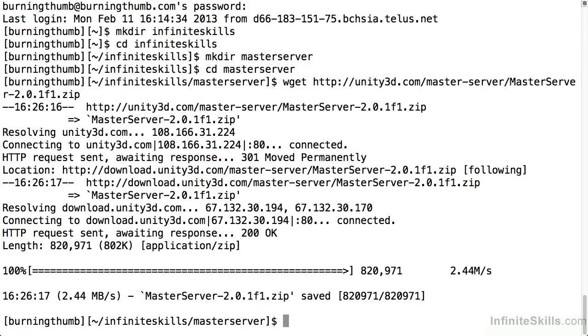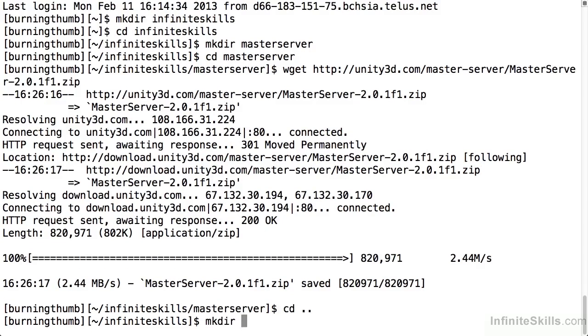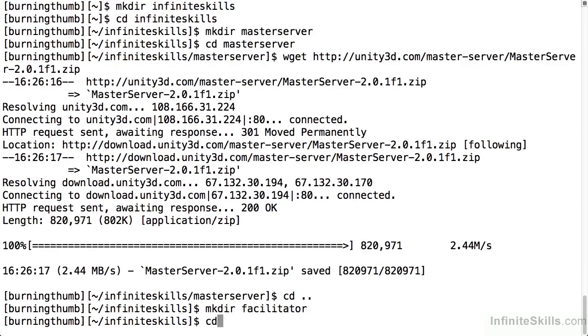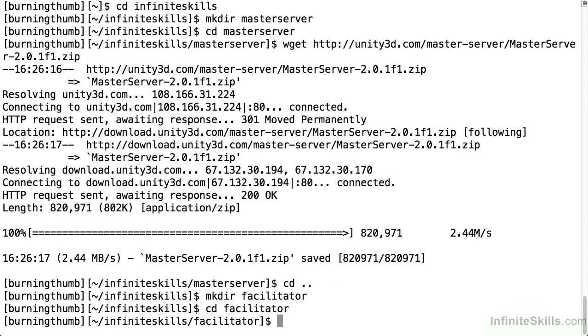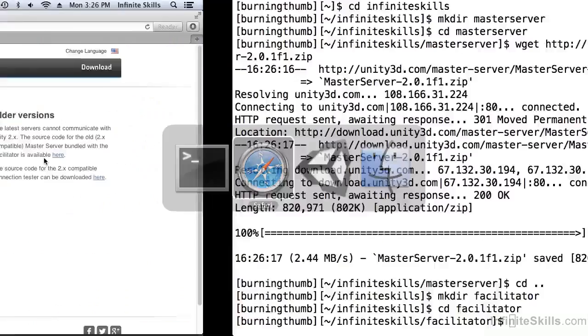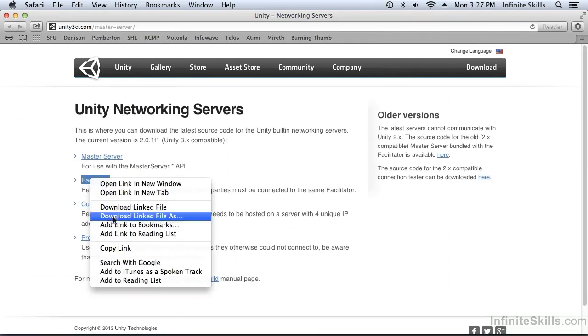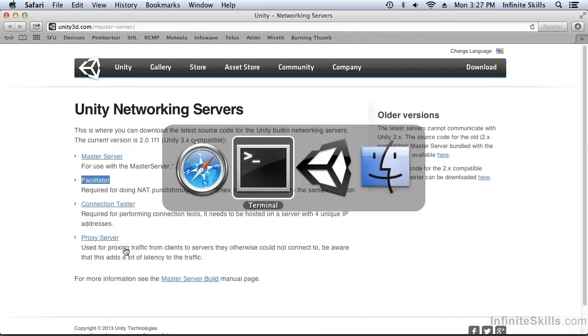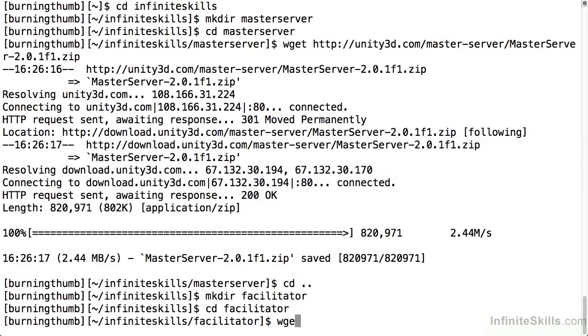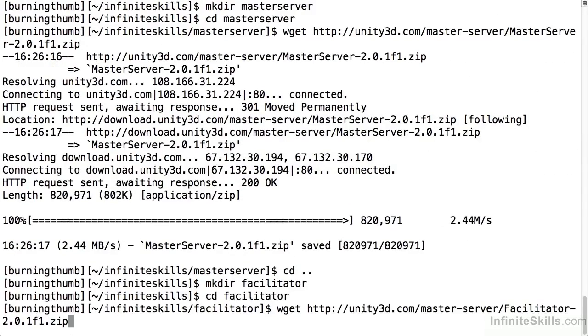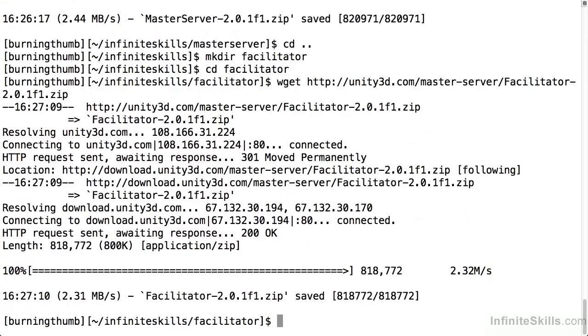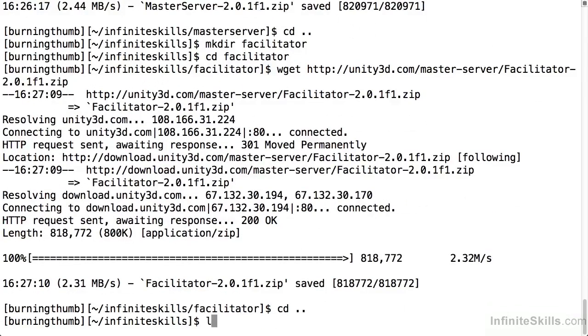Now that I have the master server source code, I want to repeat this for the facilitator source code. Once again I need to copy the URL by right clicking and choosing copy link, and then use the webget followed by the URL to download the source code for the facilitator.